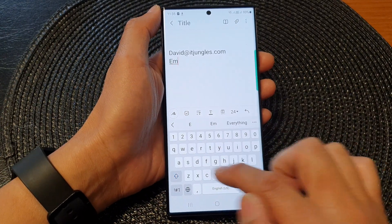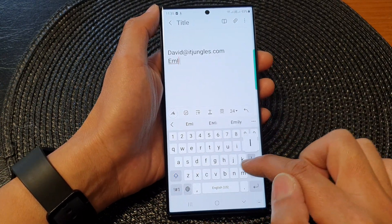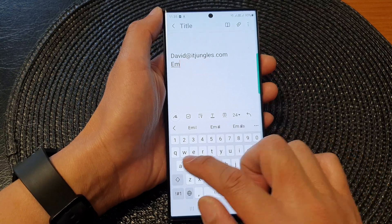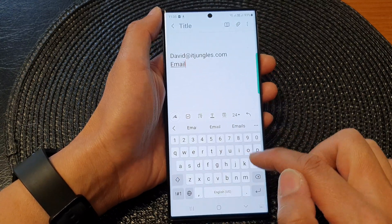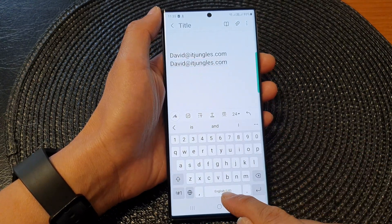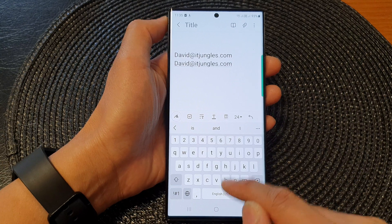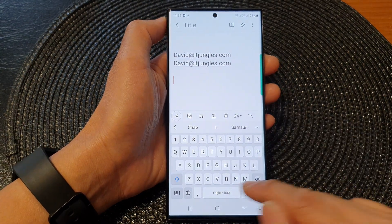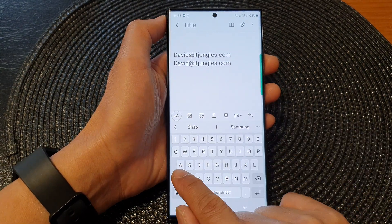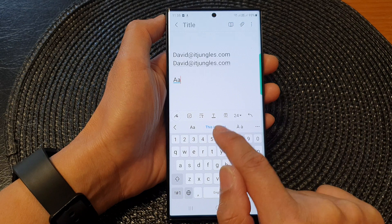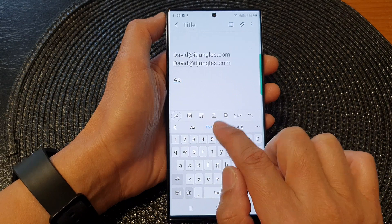So again, if I say email, it should suggest my shortcut. I can tap on the space bar as well to insert the shortcut. And AA will allow me to use that expanded phrase as well.